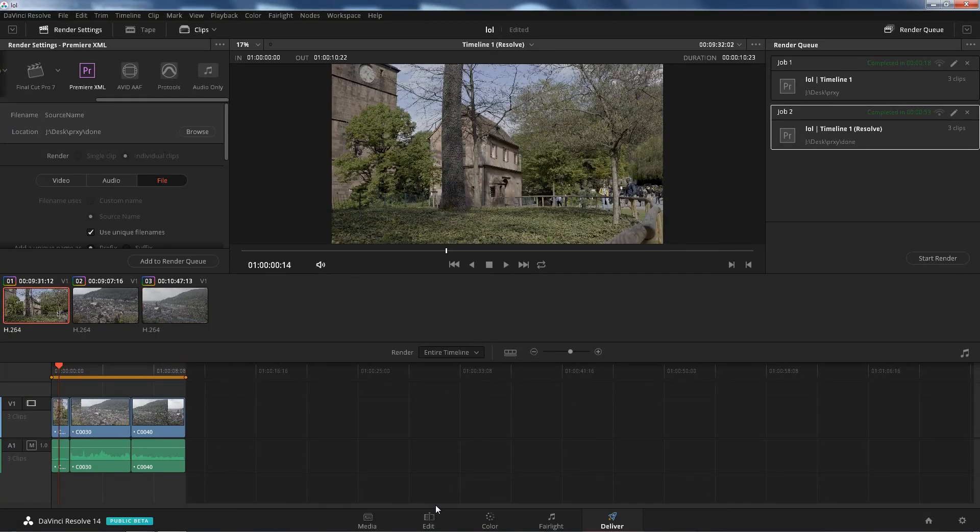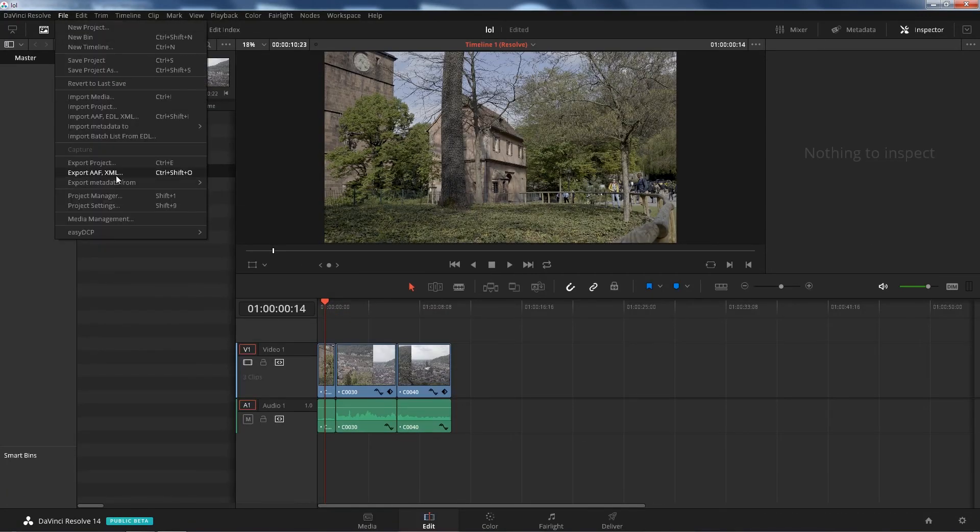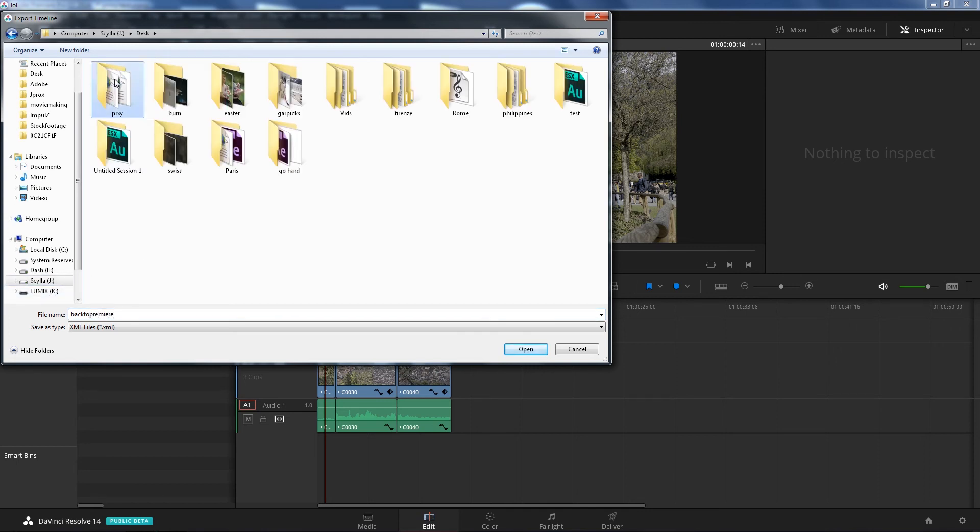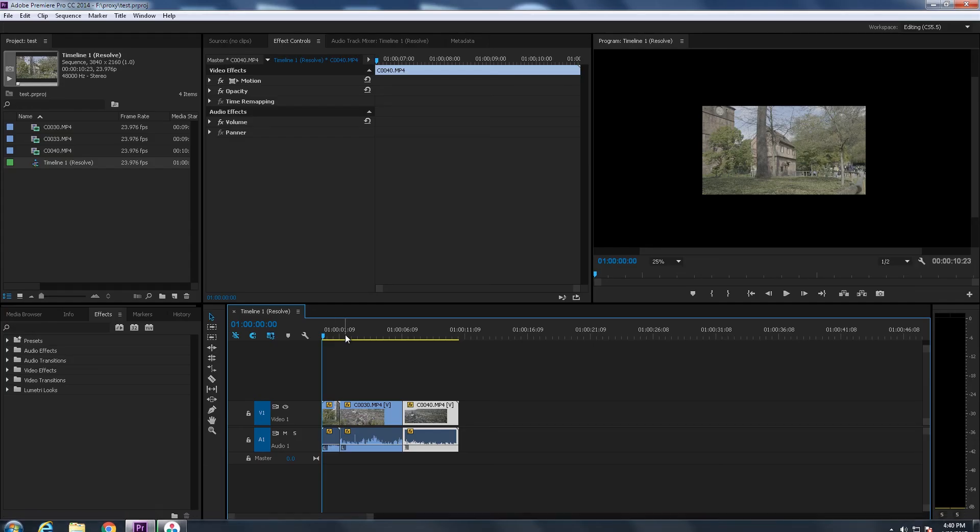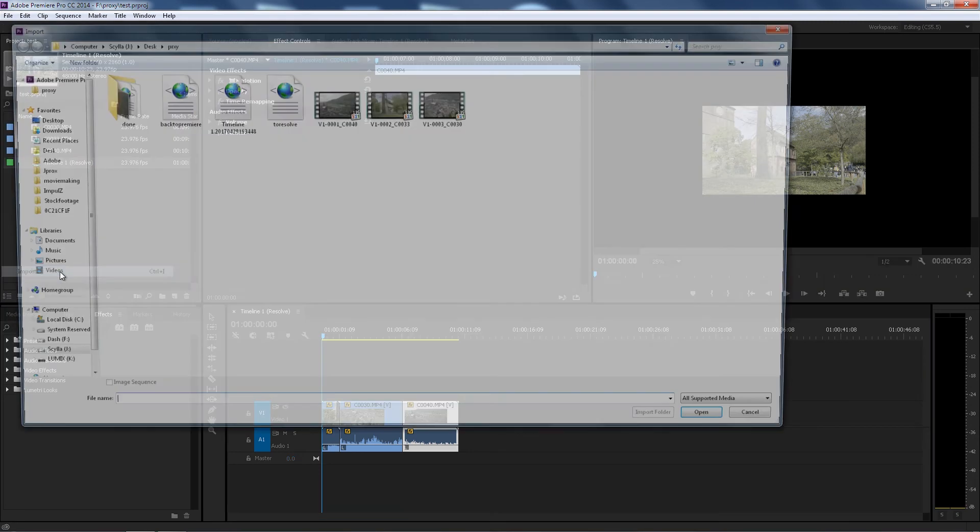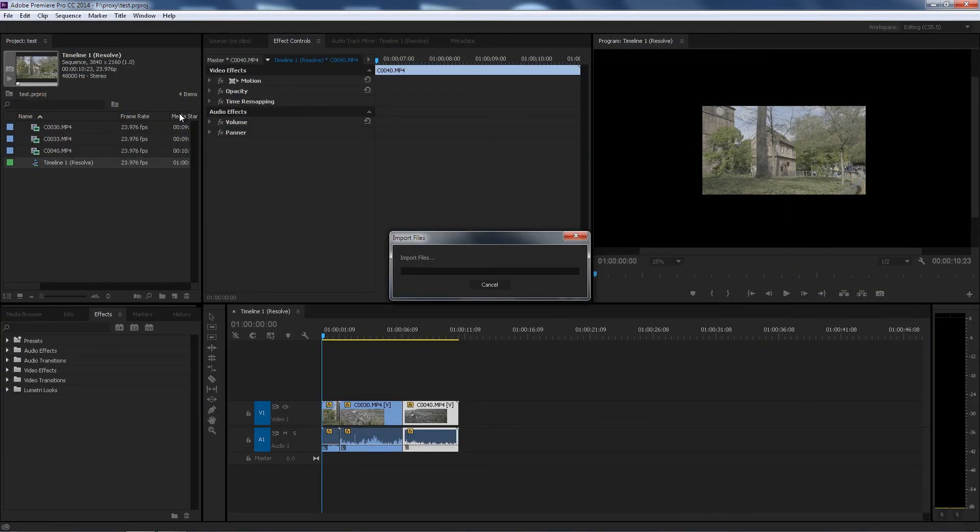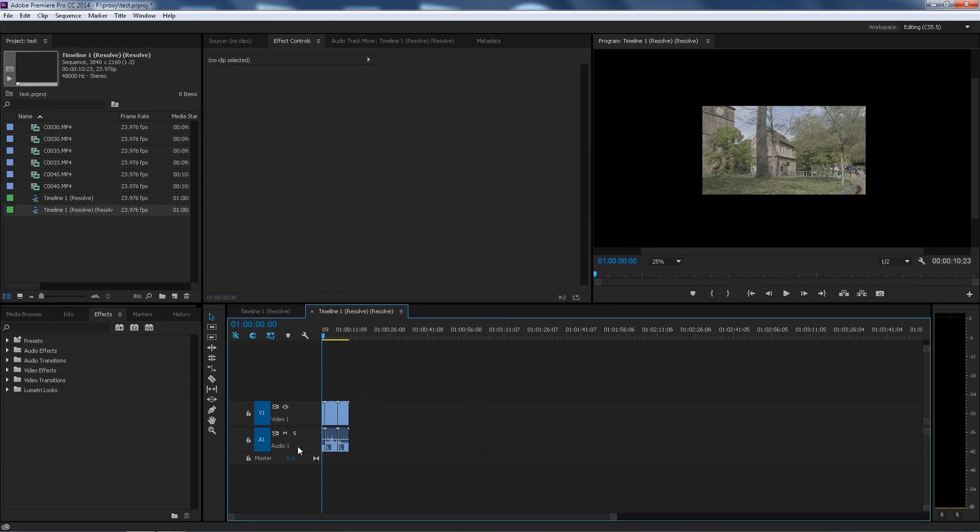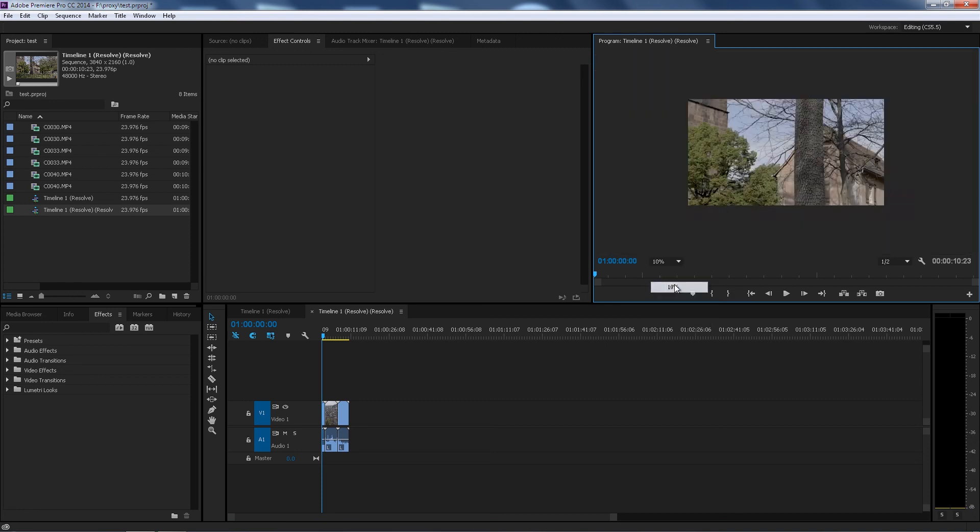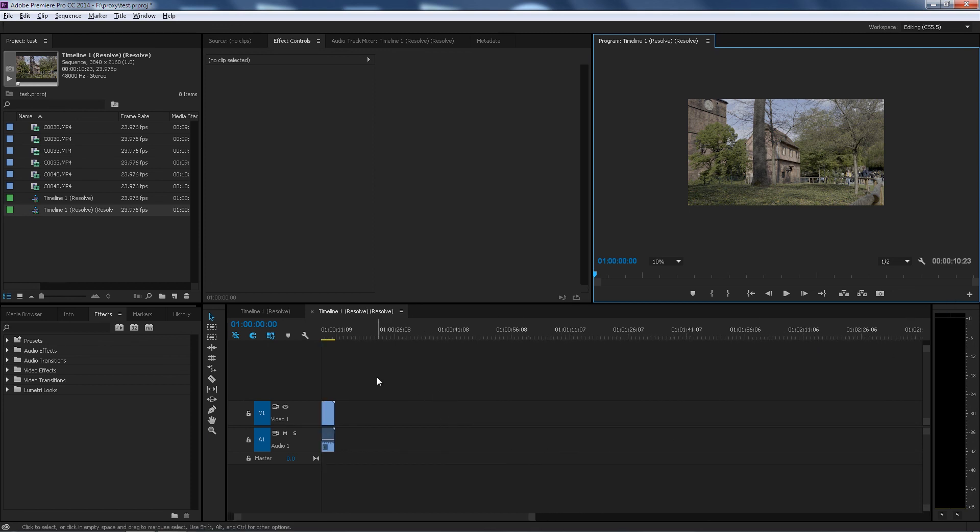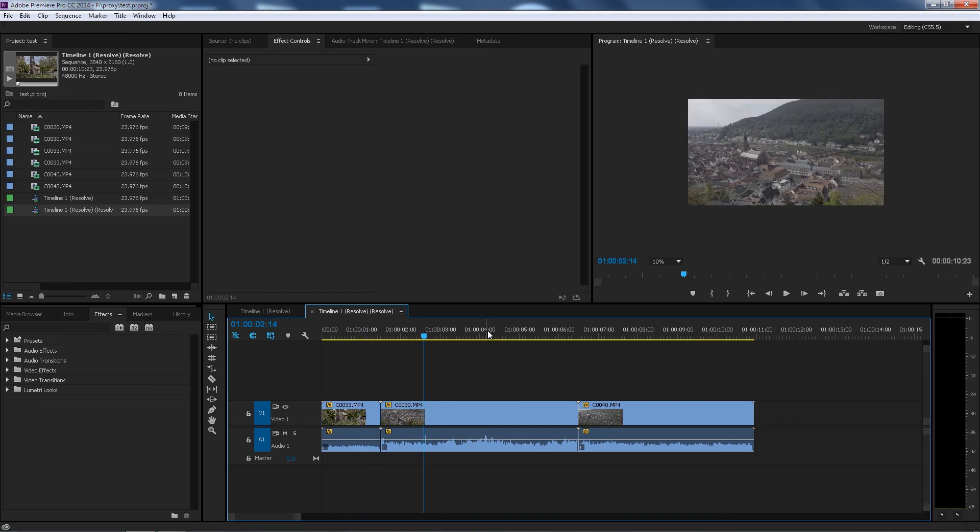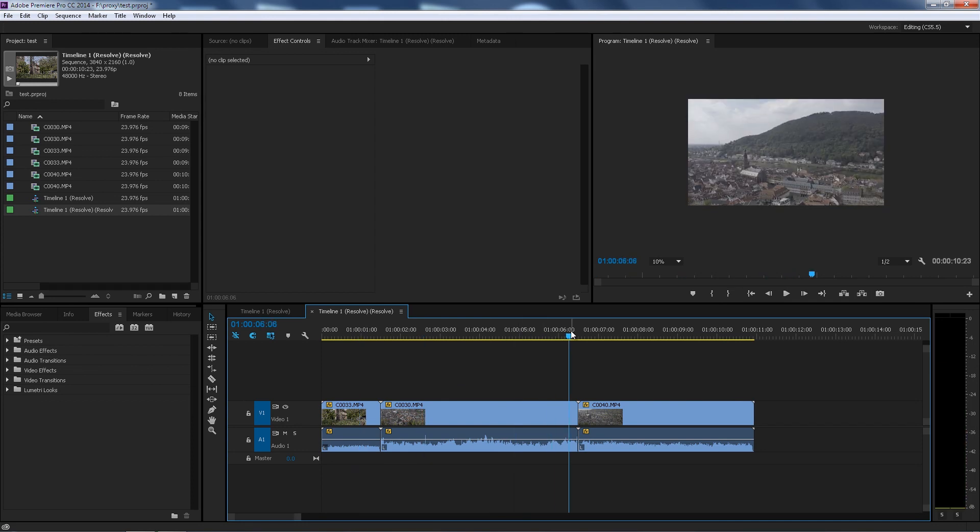All right, now that's done, go back to the Edit page, File, Export XML. We're gonna go back to Premiere. You're gonna find the right folder right there, Save. Go back to Premiere. Here, File, Import, click on that. It's gonna load. And you go to this one which should be 4K. You can see like 2160p. And here is your final footage.